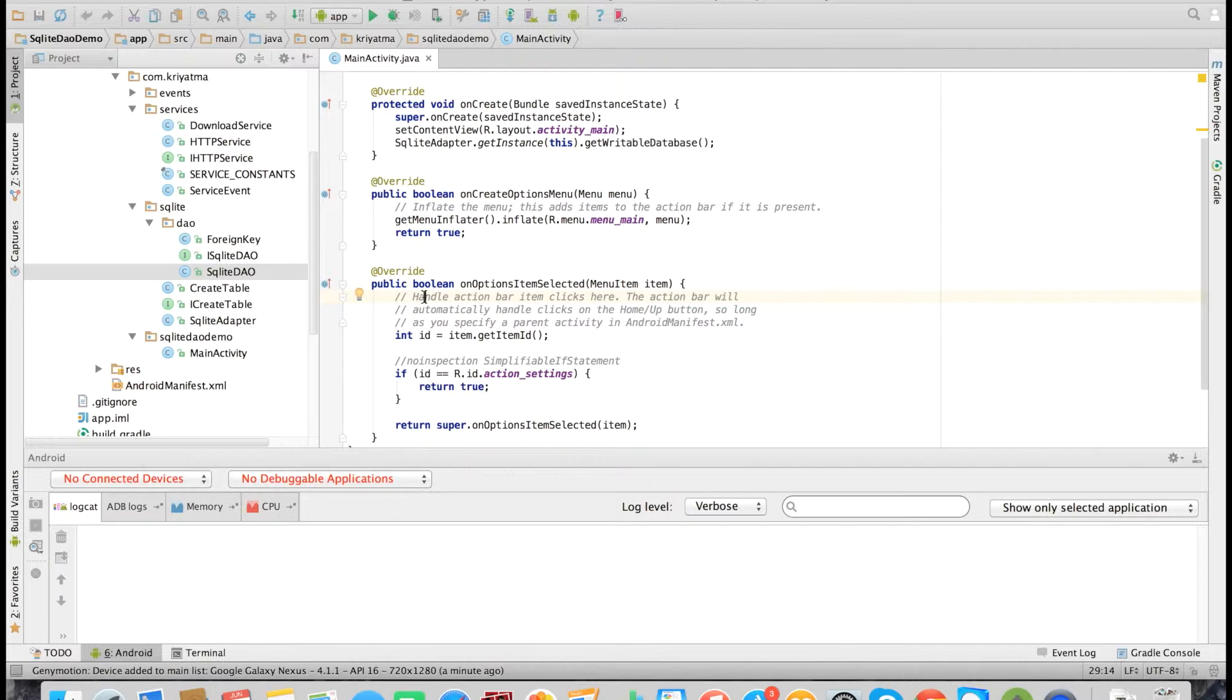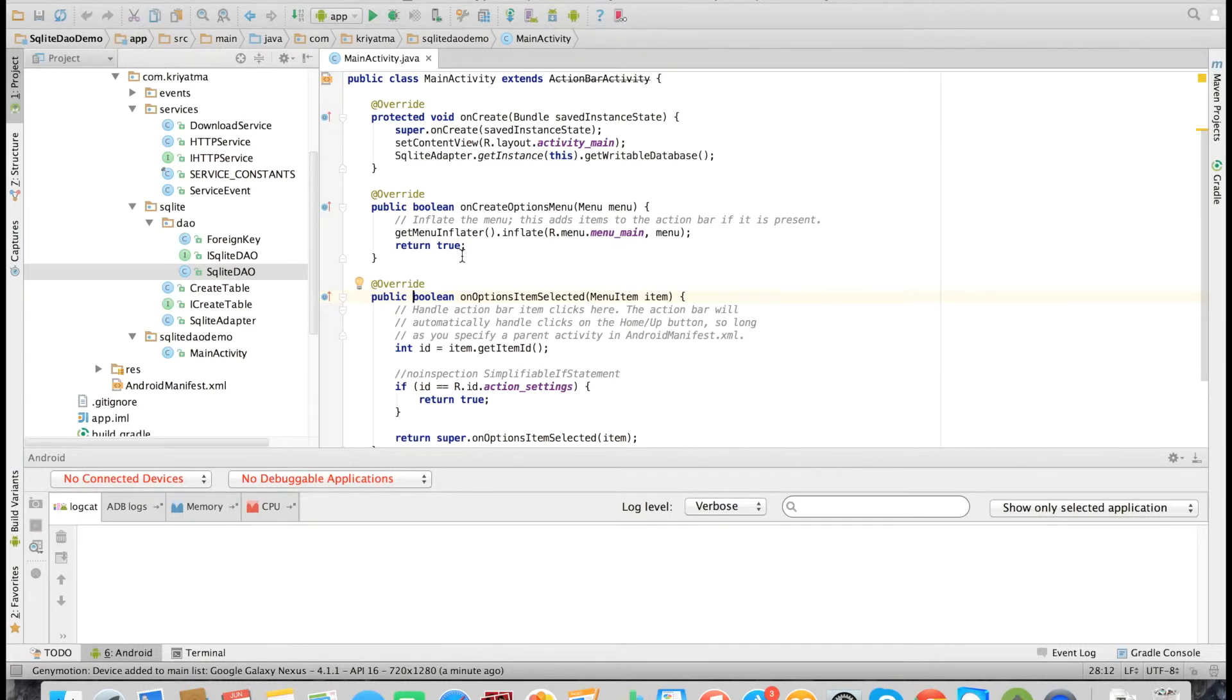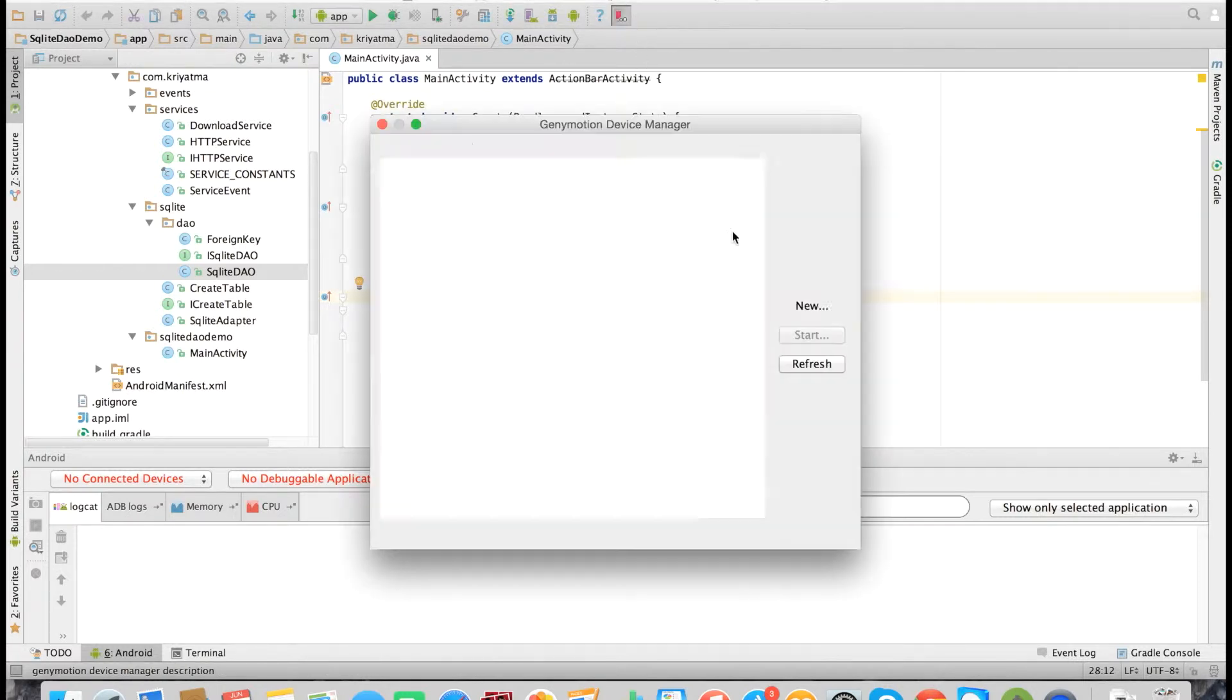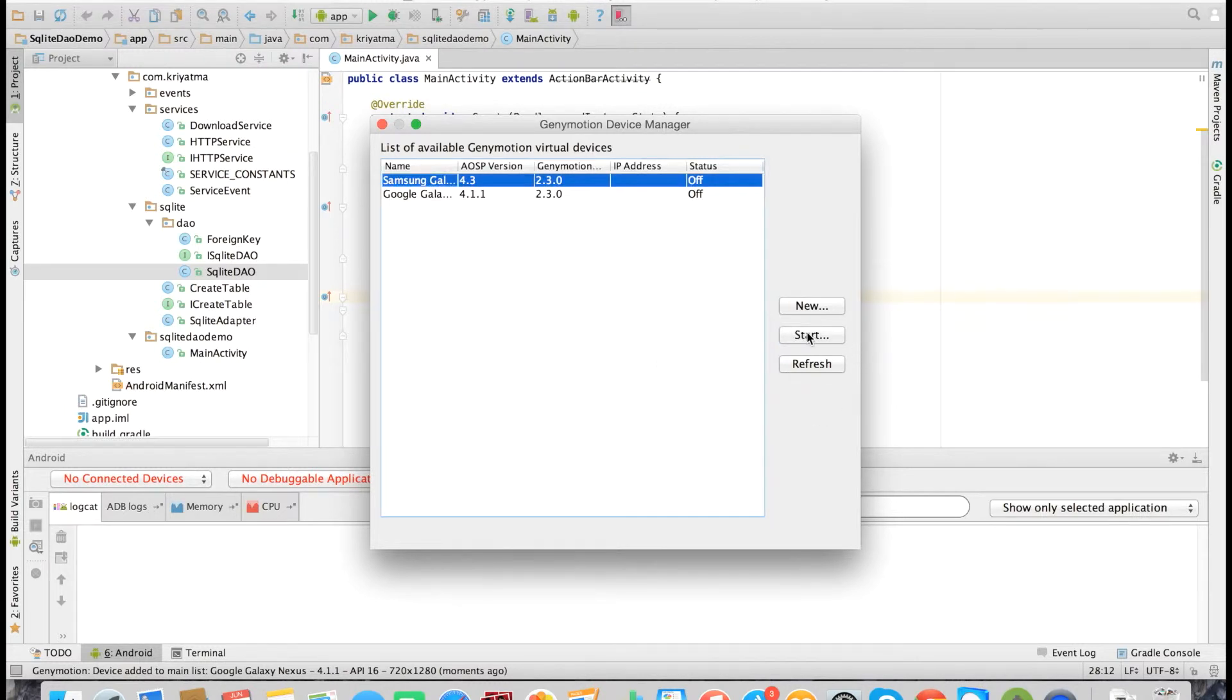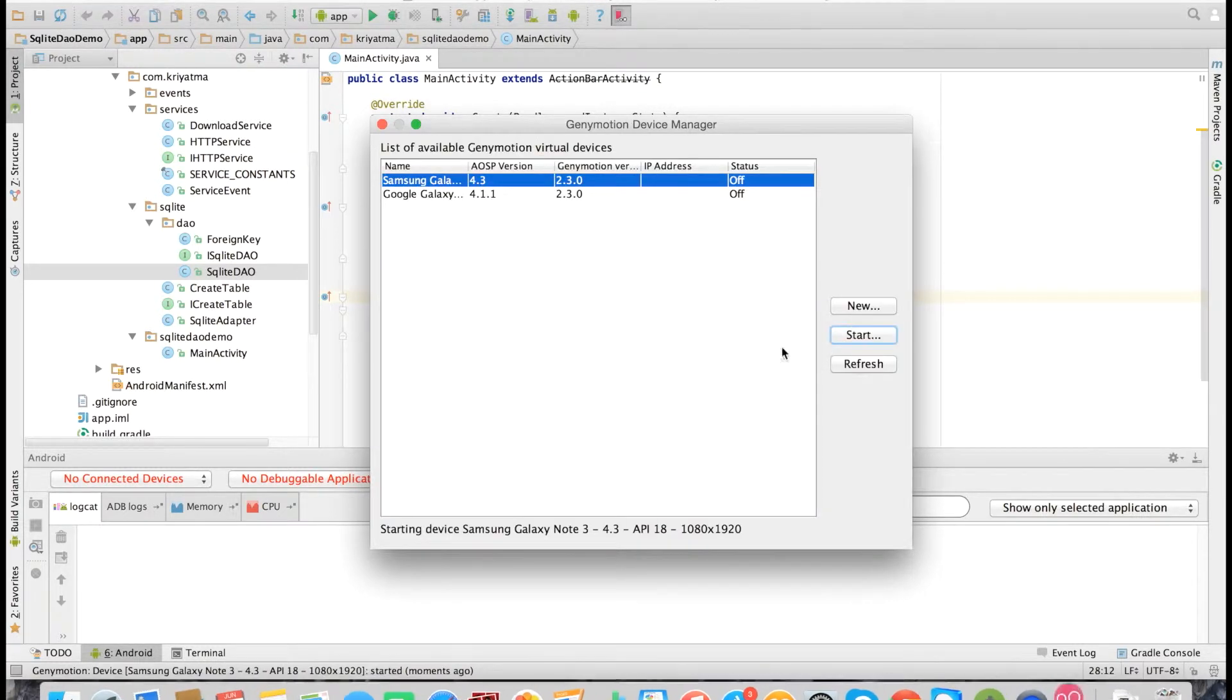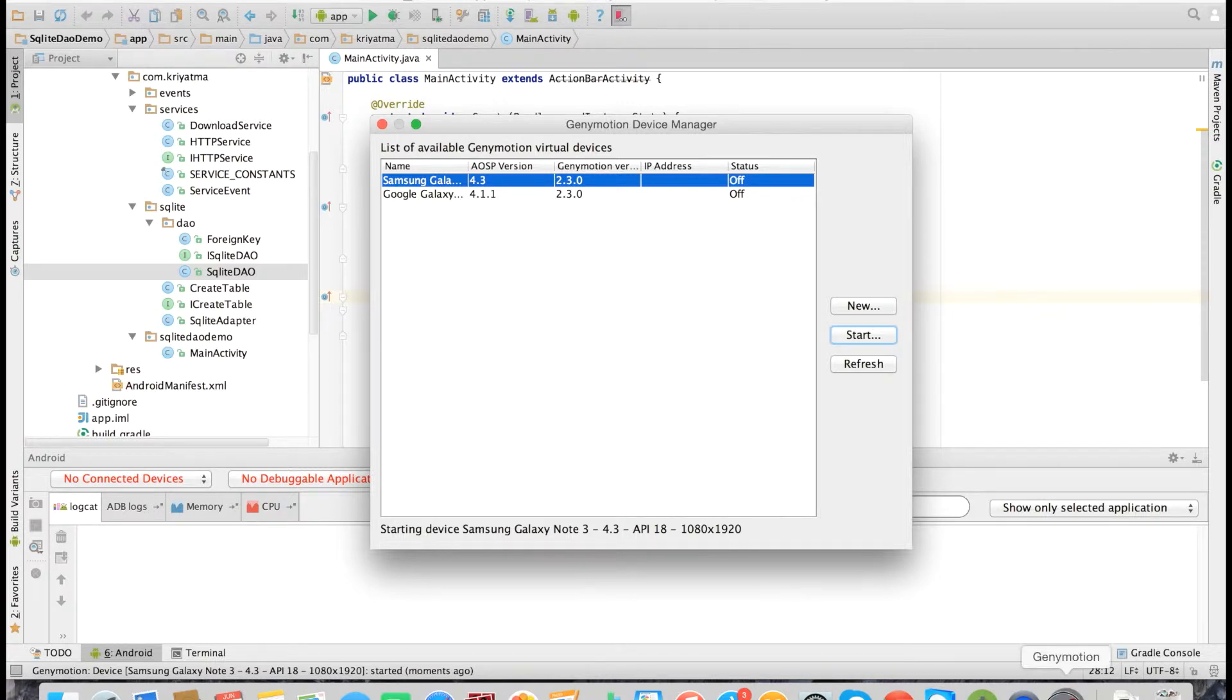Hello friends, today I am going to show you the SQLite DAO library that I have created. Using this library, we will be able to do all the CRUD operations and joins on the SQLite database. All this can be done without actually writing any queries.